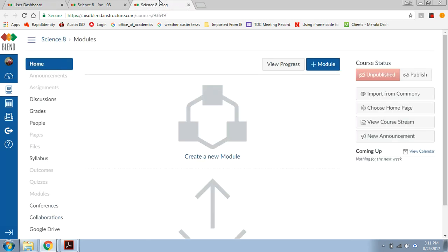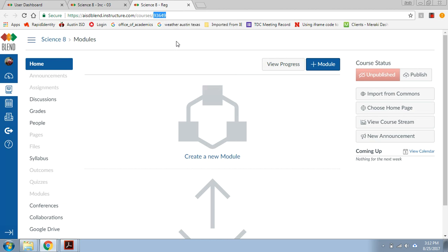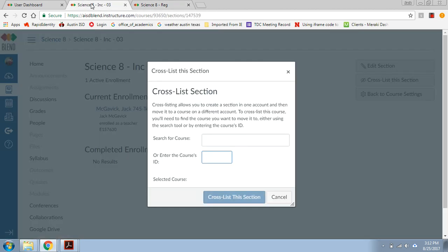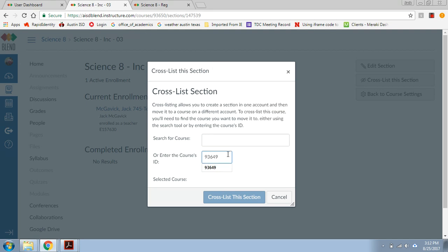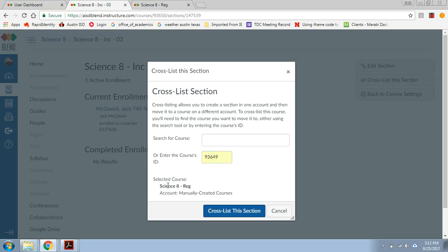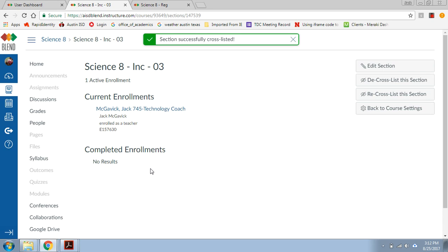When Blend asks me for the course ID, what they're asking for is a five digit code that Blend creates. And that's how it knows all the courses, by this code that it creates. So I'm going to highlight it. I'm going to copy it. I'm going to go back to my child course, the one that I'm going to put it into. I'm going to right click it, and I'm going to paste it in there. And it's going to find that for me. So you can see it kind of comes up automatically, the regular class. That's where I want it to go. And when I click cross-list, it's going to bring that section over there.